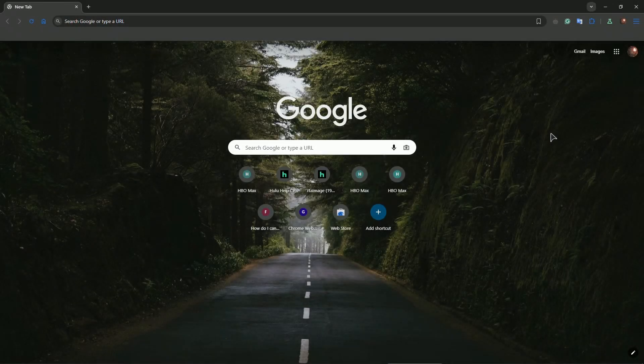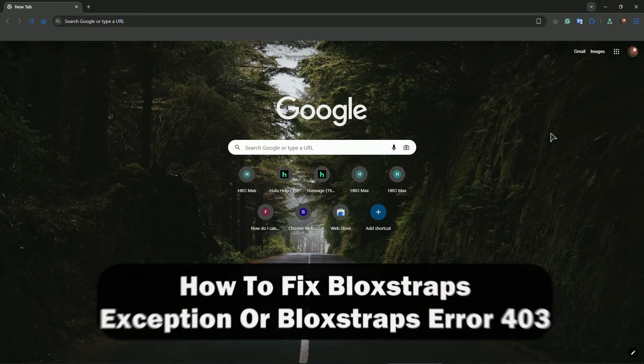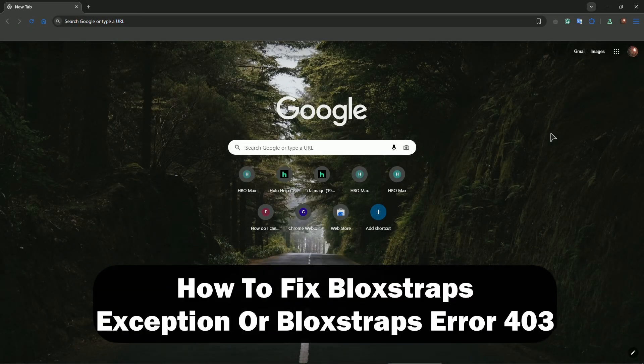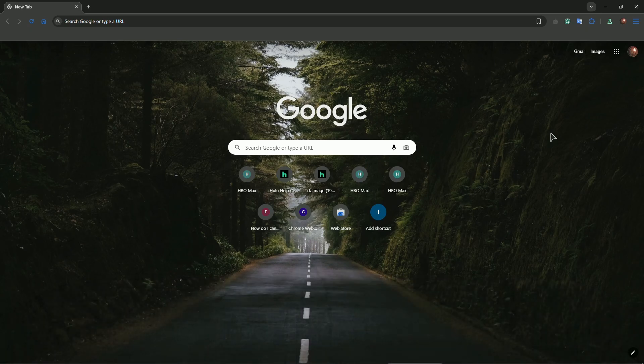Hey everyone, welcome. In this video very quickly I will show you how to fix Bloxstraps exception or Bloxstraps error. You need to basically make sure to download the older version of it.